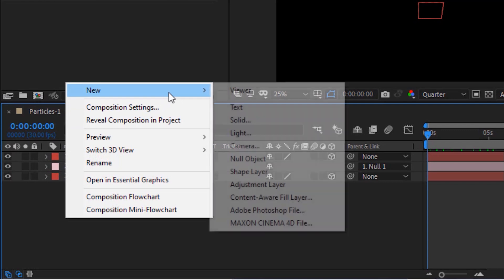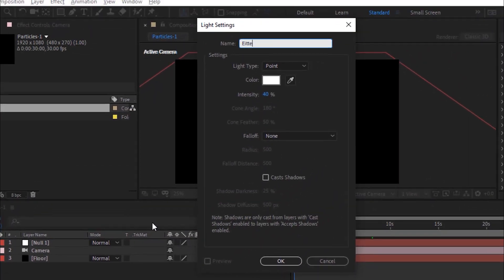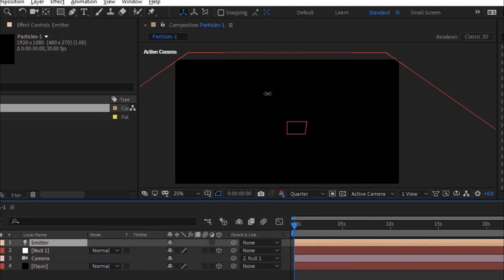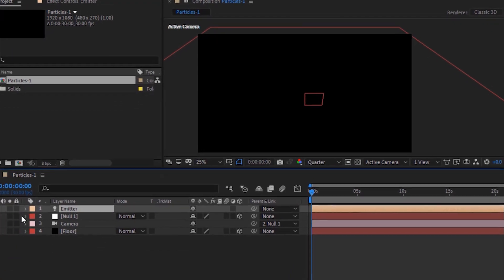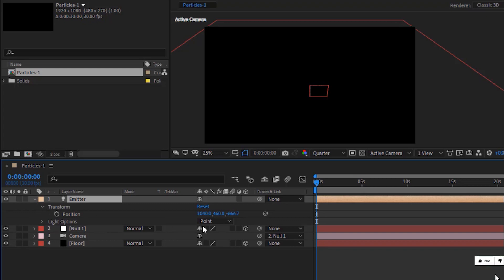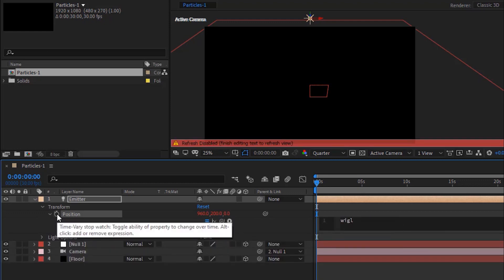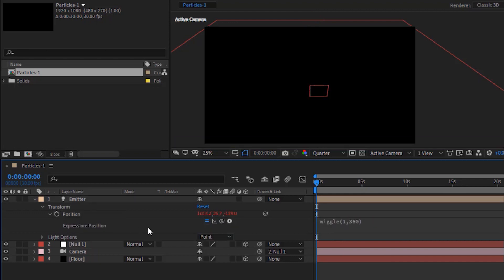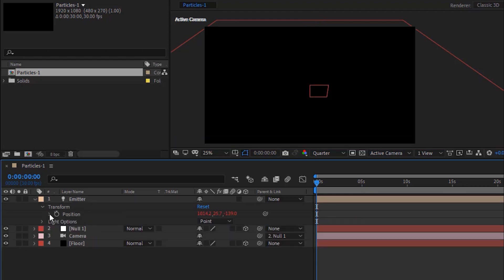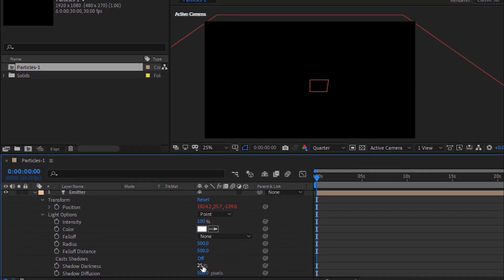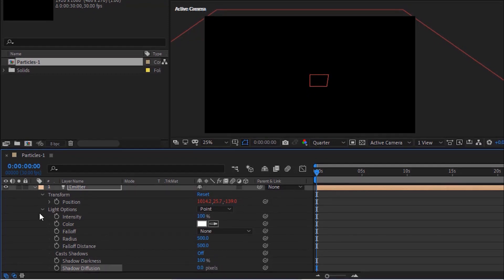Now add a light to the timeline. Rename it to Emitter. Light type should be Point and intensity will be 100%. Go to Light Transform and change position value to 960, 200 and 0. Press Alt button and click Stopwatch next to Position, then add a wiggle expression: wiggle(1, 360). Go to Light Options, change Shadow Darkness to 100% and Shadow Diffusion to 0 pixels.